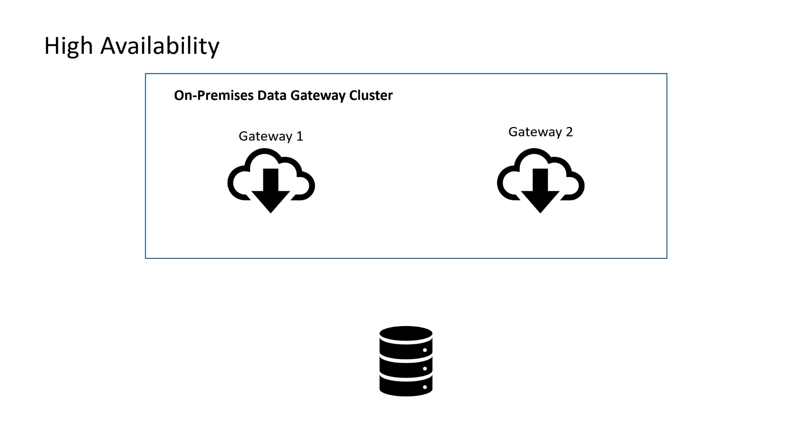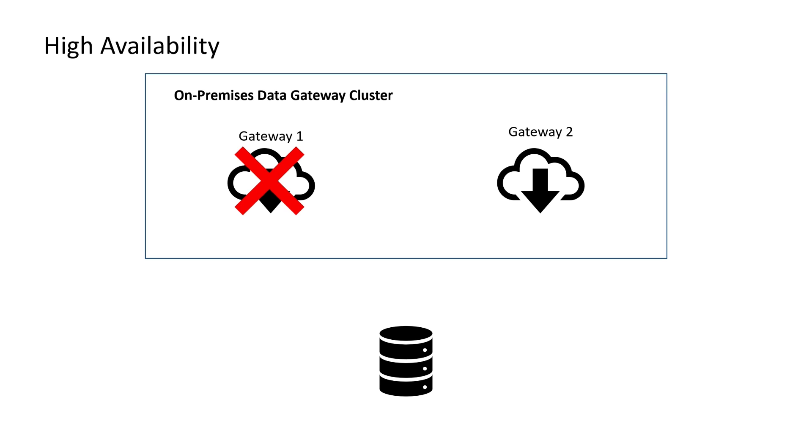However, if I have a second gateway as part of that gateway cluster, and we go into the same situation, gateway one is the primary gateway, all the refreshes are going to go through it. If that gateway is down for whatever reason, maybe it's being updated, maybe Windows decided to reboot, maybe you got a blue screen, who knows, then gateway two will then service those requests, maintaining high availability for your business and making sure that those refreshes do succeed.